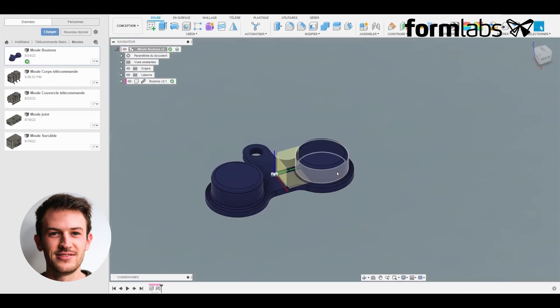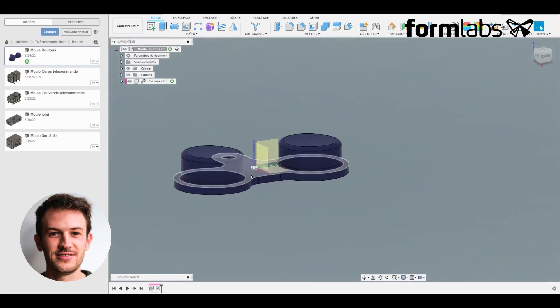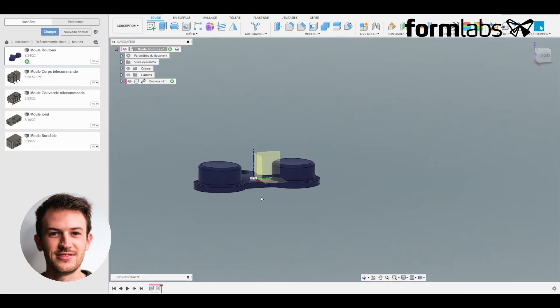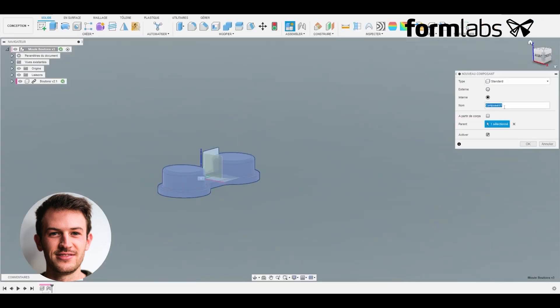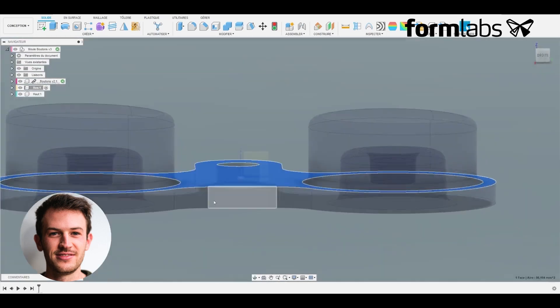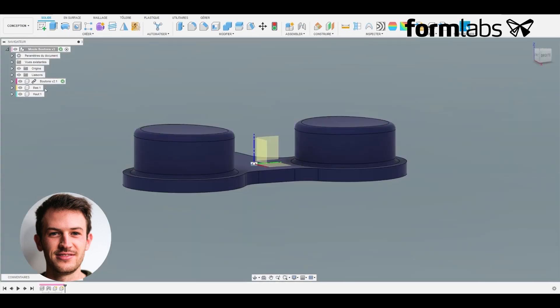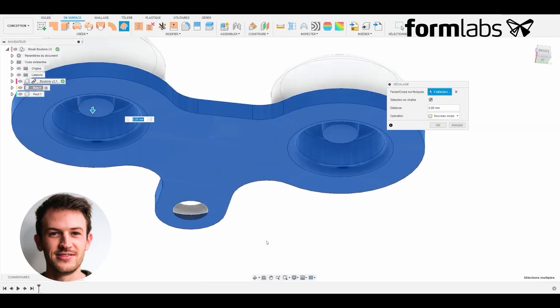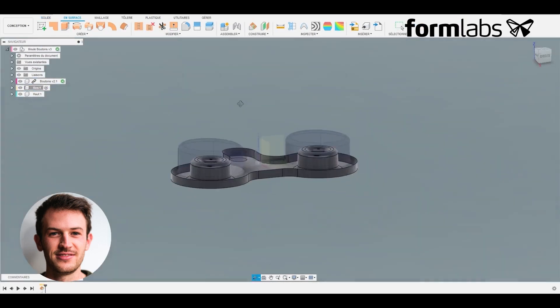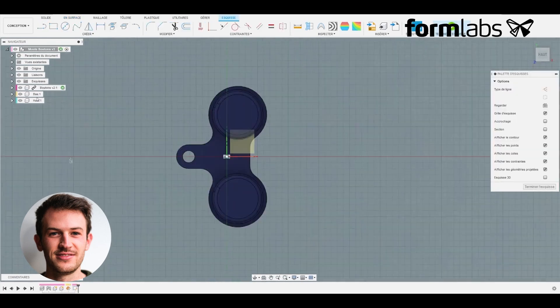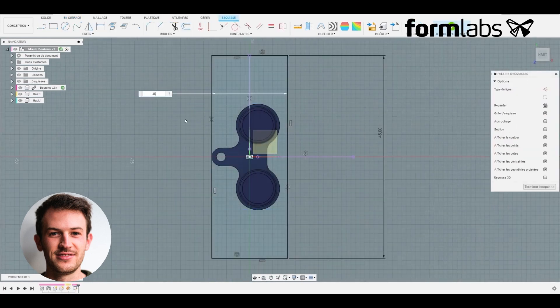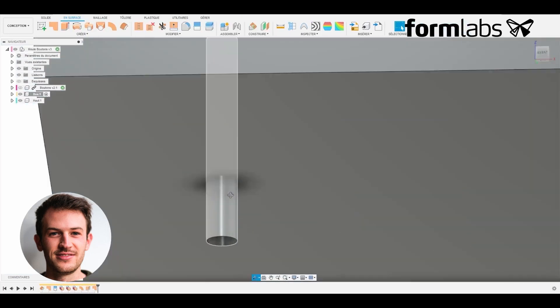We now move on to the button mold, repeating the previous steps which are: positioning the part according to the injection gate, creating future products, offsetting the useful surfaces to the relevant part of the mold, defining the mold size, and joining the surfaces together to create a solid.